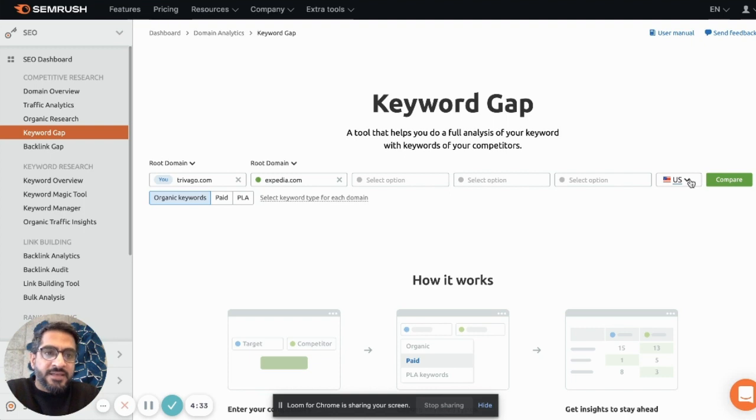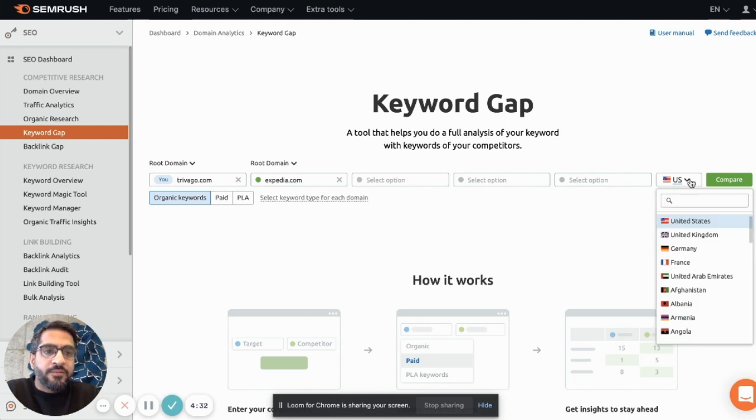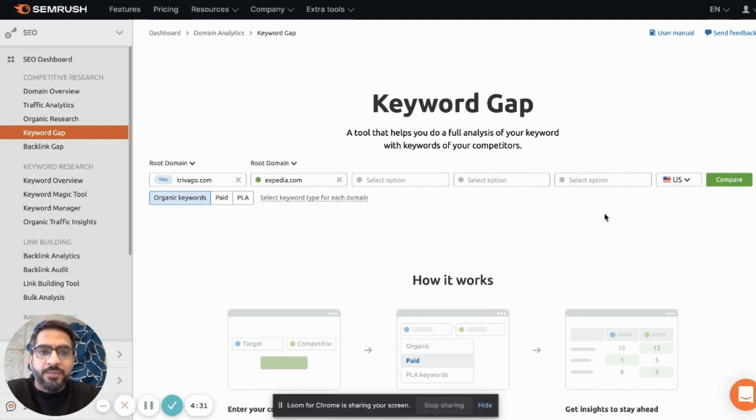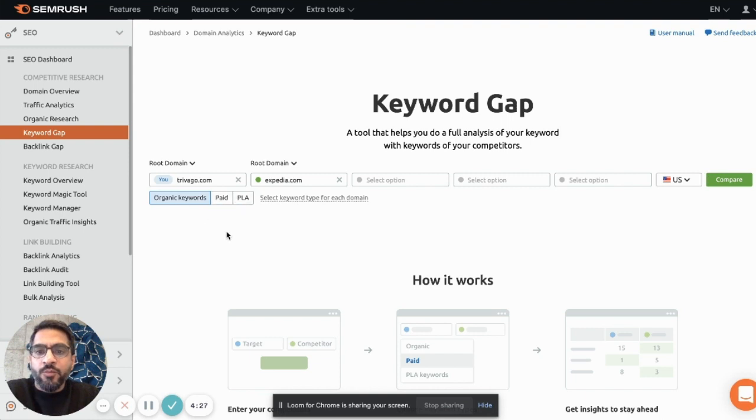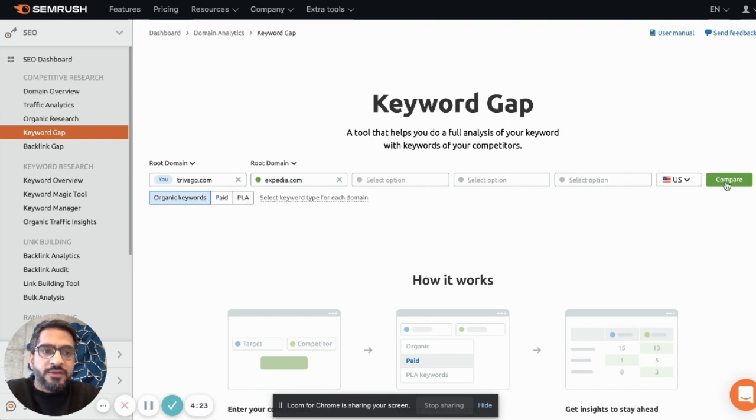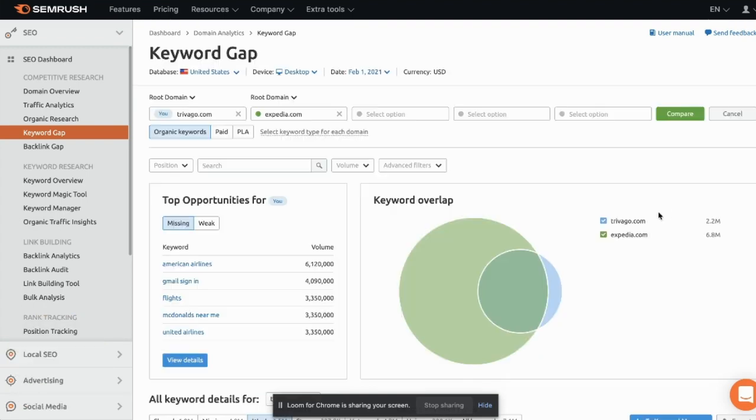In my case it's the US, but you can pick one of these target markets and then you can also select the keyword type that you're interested in. In my case it's organic keywords. And then you click on compare and the magic begins.